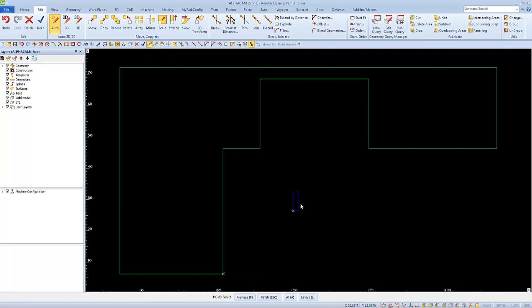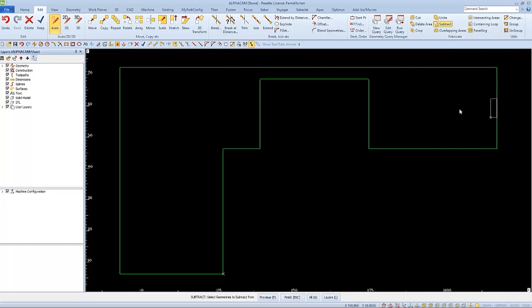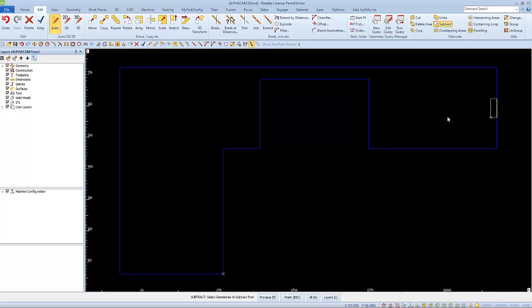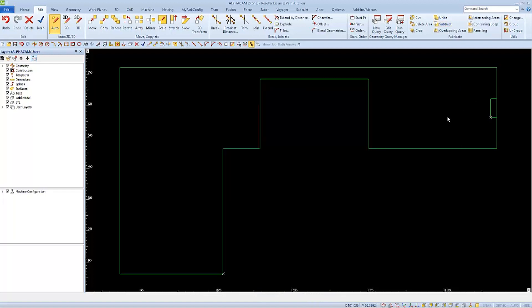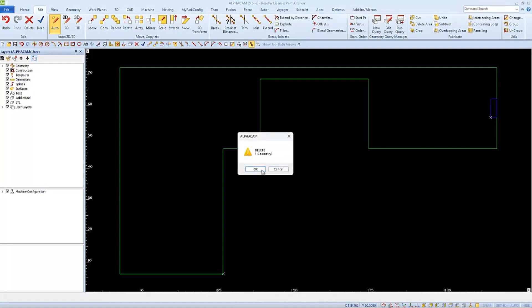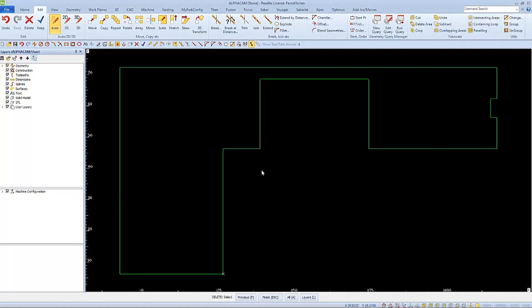Then I'll choose subtract. I want to subtract the rectangle from the countertop, and after I finish I can delete the rectangle to be left with the countertop with the rectangle subtracted out, the cutout.